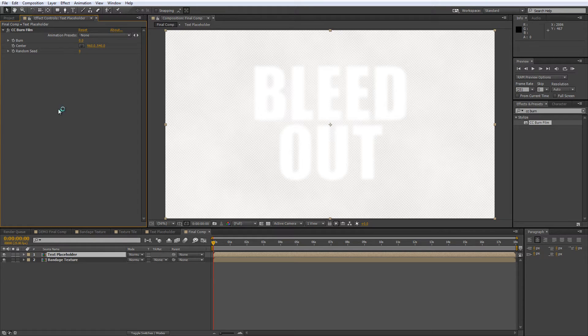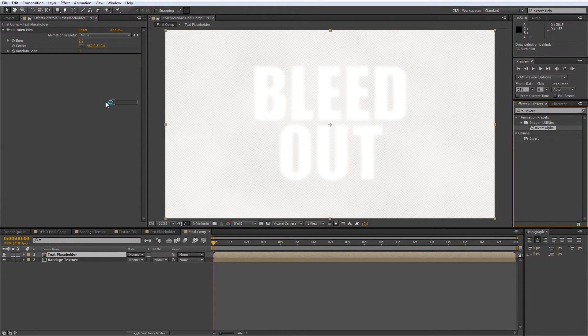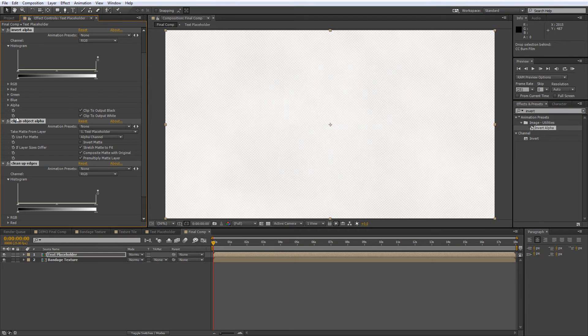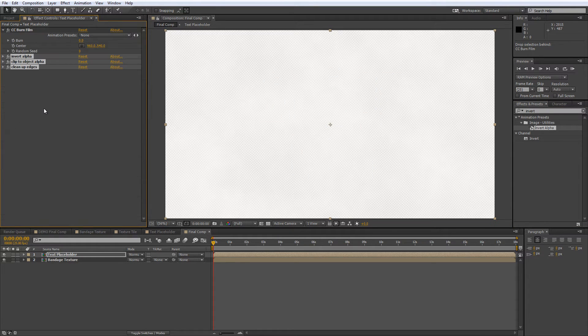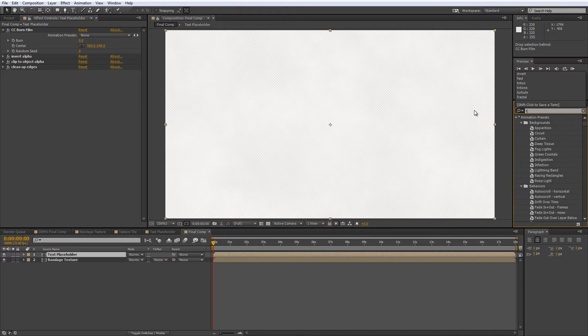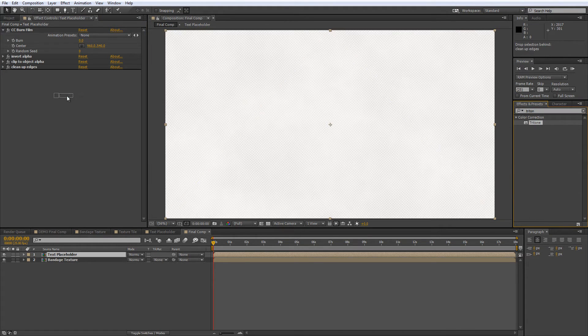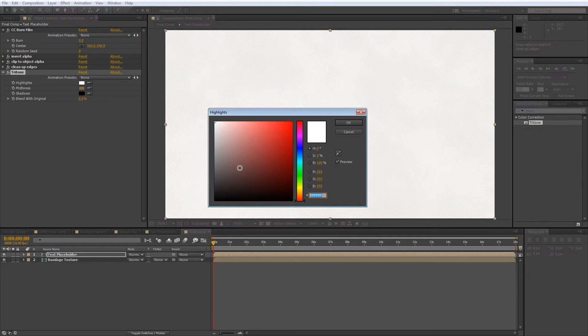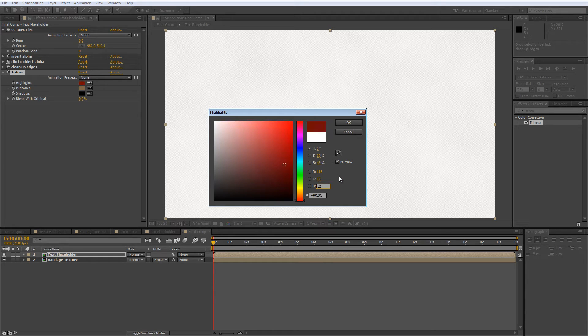Before we start keyframing, we need to change the transparency behaviour. Find the invert alpha animation preset and add this to your text placeholder layer. And this will reverse the transparent parts, which is pretty handy. While you're in the neighbourhood, we'll need to add the tritone effect and then set every value to a blood red RGB setting of 116, 12 and 12.